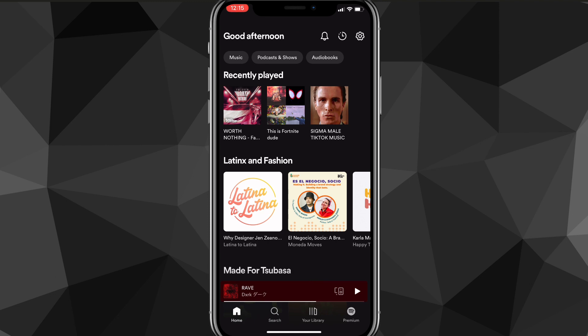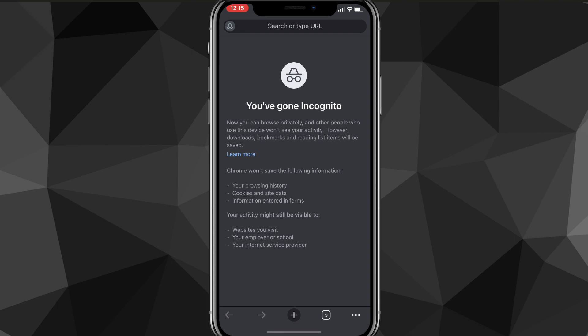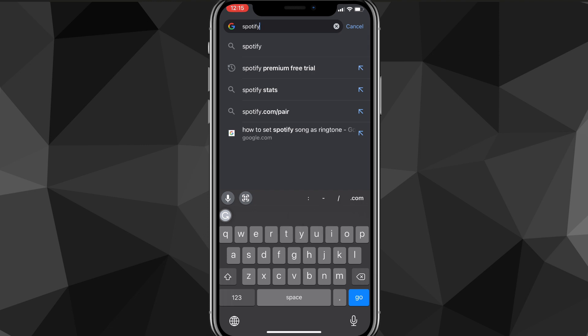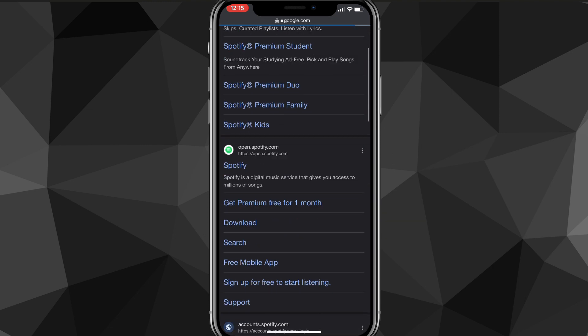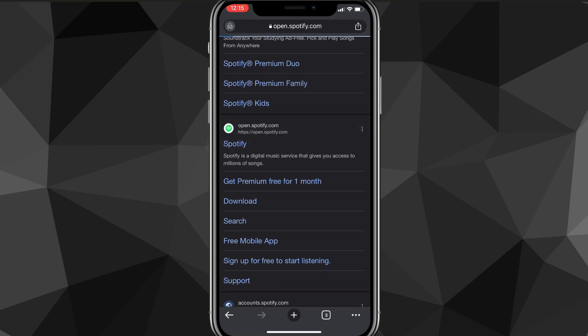I'm going to be using Google Chrome but you can use Safari or anything else. Once you head over to your browser, you're going to want to search for Spotify. It'll bring up a couple of options but you want to look for the option that says open.spotify.com. It's normally the first option right below the ad. Once you find it, just click on it and it'll bring you to the Spotify page.